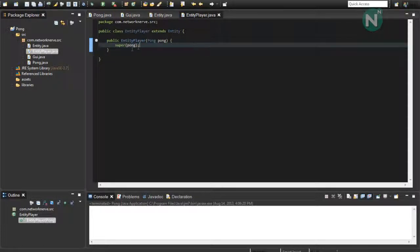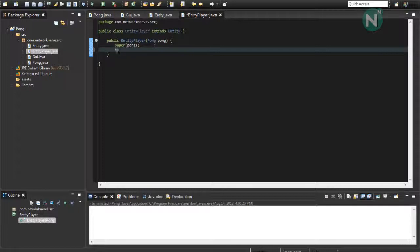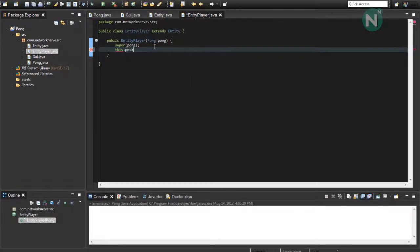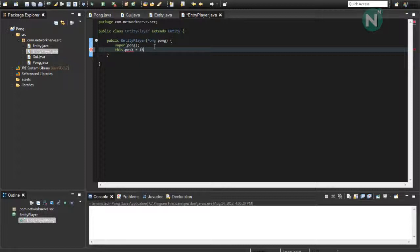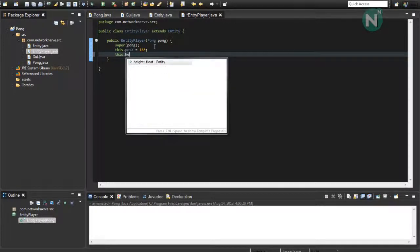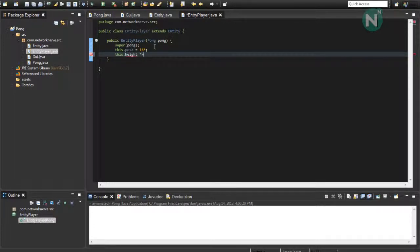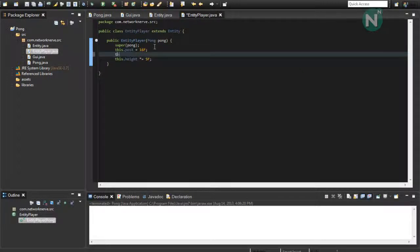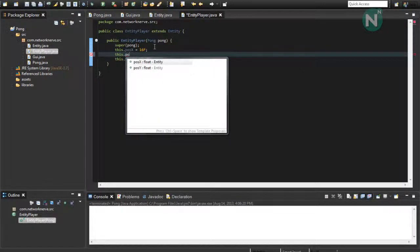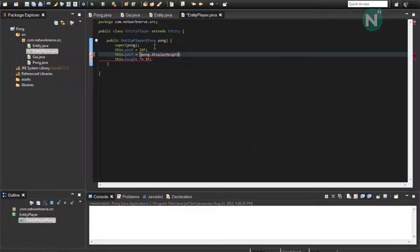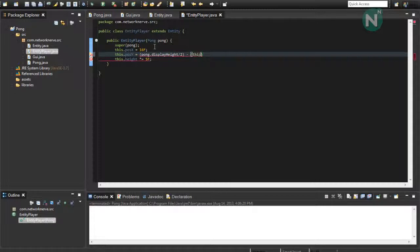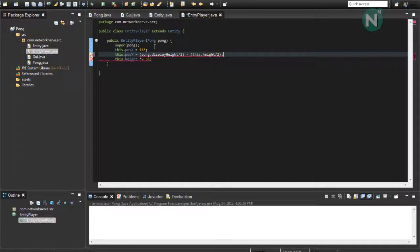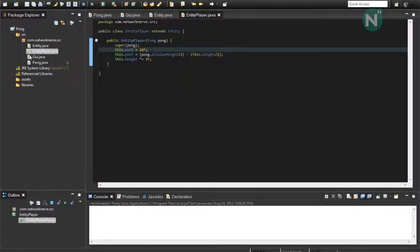And up here, we want to set some variables. We're going to want to set the position x a little off the window so it's not touching the edge. Make that about 16f. And this.height, let's just make that five times. And we're going to want to set the position y to pong.displayHeight divided by 2 minus this.height divided by 2. And this should set it in the center of the screen on the y-axis.